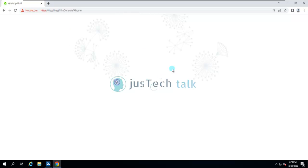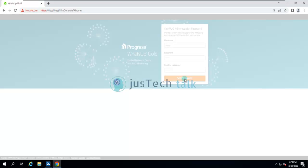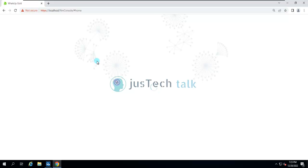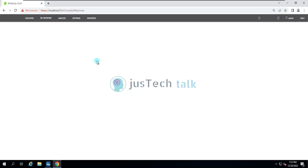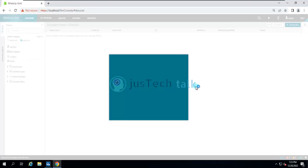Even if you forget this password later on it's not a problem — from the admin console you always have an option to reset it. I'll set it up here and that's it — we are done with the installation of WhatsApp Gold 2022.1.